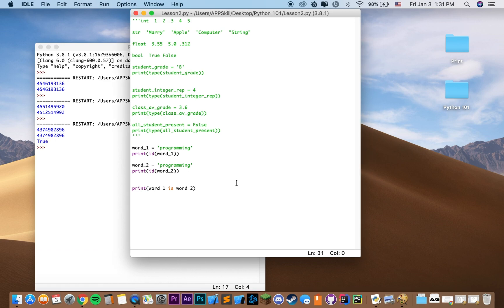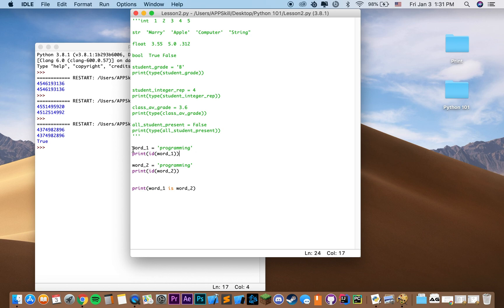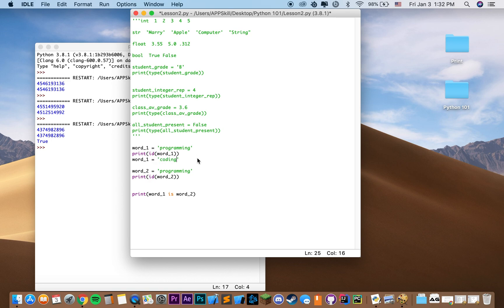Now we can talk about the mutability of our objects. In Python, there are two types of objects: mutable and immutable. A mutable object, for instance, is a list that has five values — a list is stored in memory as one object. If we change some of the elements of that list, it would still be the same list object in memory. However, for our primitive types, they're all immutable. So if we declare word1 as 'programming' and then change that value to 'coding', it would actually create a new object, and word1 would store a new reference.